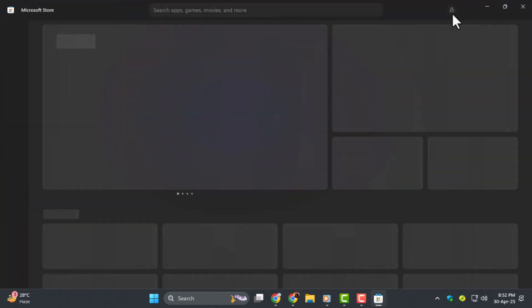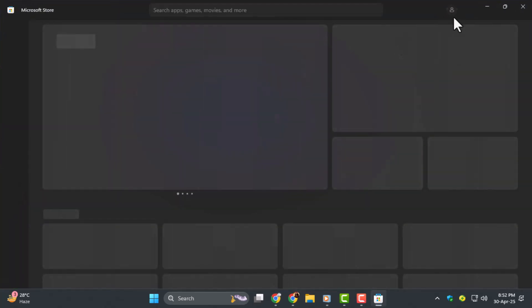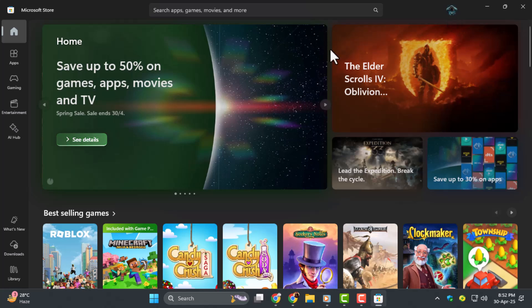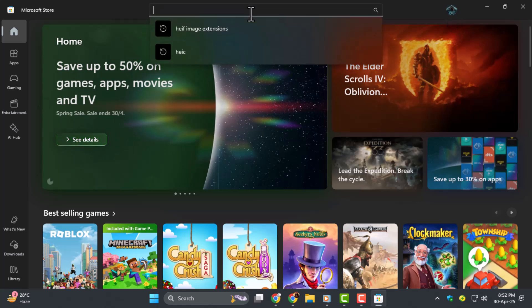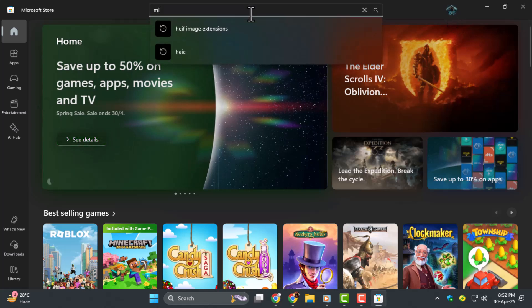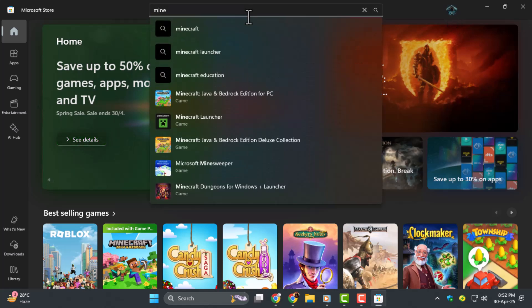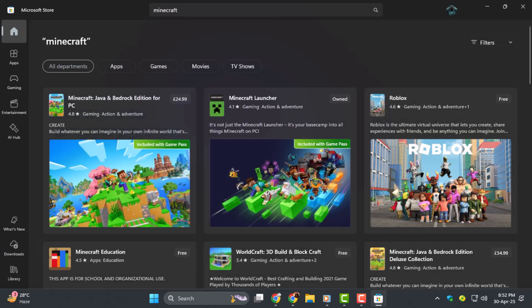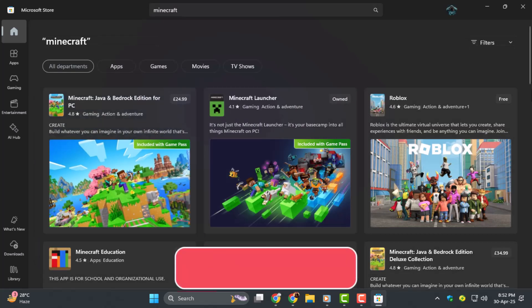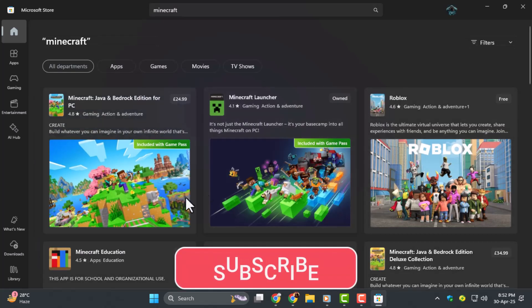and sign in with the same Microsoft account. Step five, in the Microsoft Store, search for Minecraft. You'll see an Install or Get button appear. Click it to download and install Minecraft Java Edition to your device.